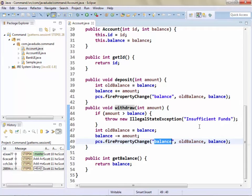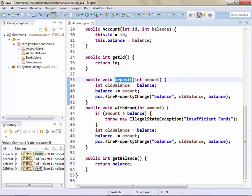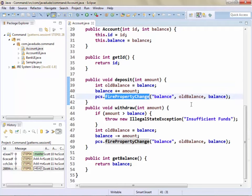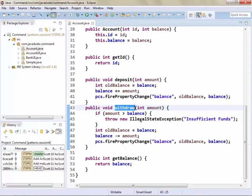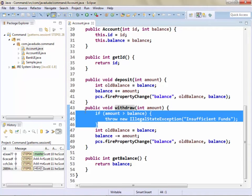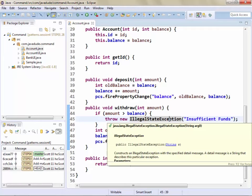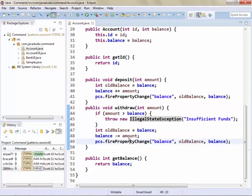Deposit and withdraw are firing property change events for the balance, because as a side effect of calling those methods a property changes. We need to make sure we fire those change events to let people know. In these two examples, deposit keeps track of the old balance, updates the balance, then fires the property change. Similarly for withdraw — I put a simple check to throw an InsufficientFunds exception. The pattern is: get the old balance, change the balance, fire the property change. So far so good — it's a fairly simple little bank object.